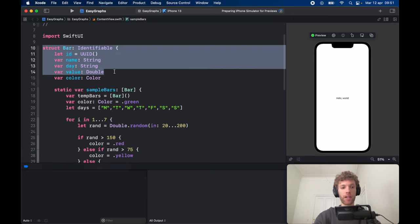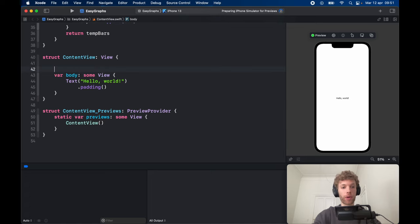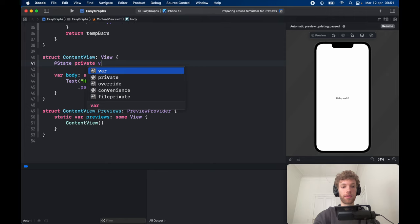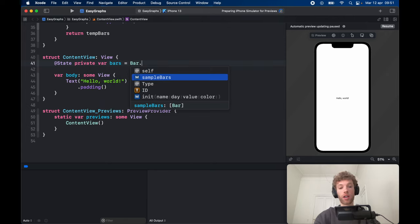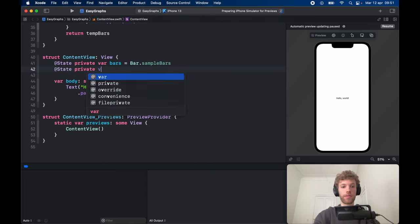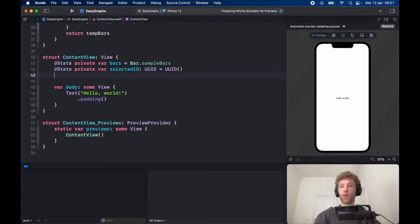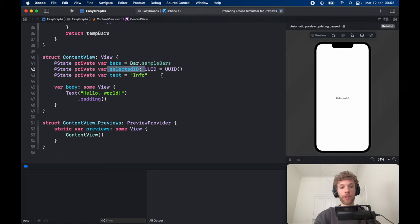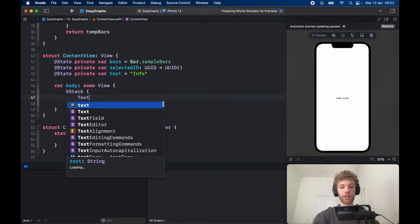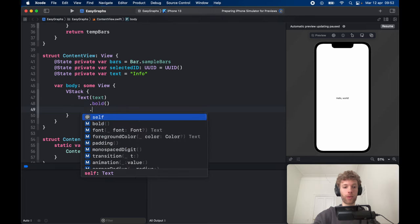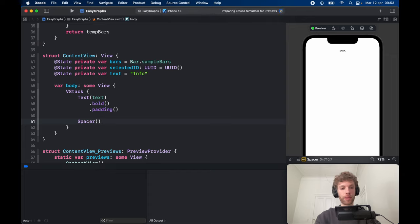After creating the Bar struct, go inside ContentView and create some @State variables. @State private var bars equals the sampleBars we just created. @State private var selectedID is of type UUID and equals a UUID() initially. @State private var text equals "info". The selectedID helps SwiftUI know which item is selected and adjusts opacity, and text displays the value. In the body, create a VStack with a Text view showing text that is bold with padding, and a Spacer at the bottom to push everything to the top.